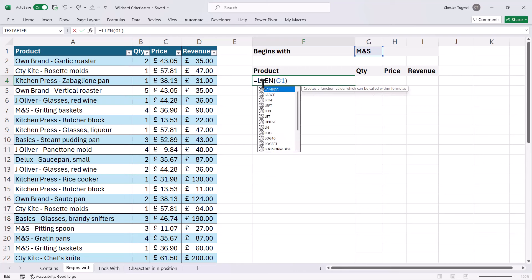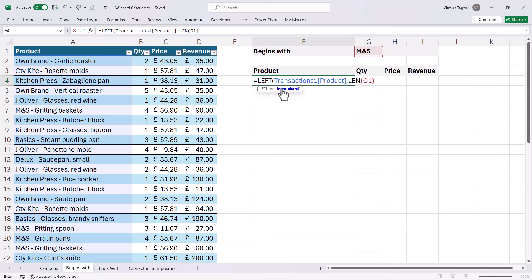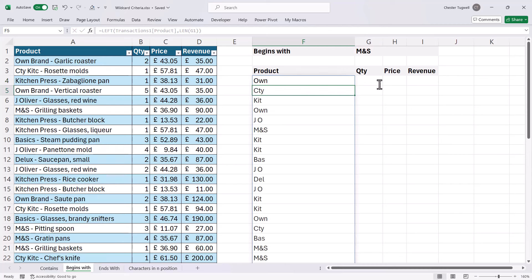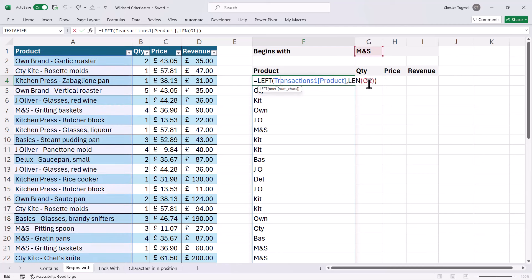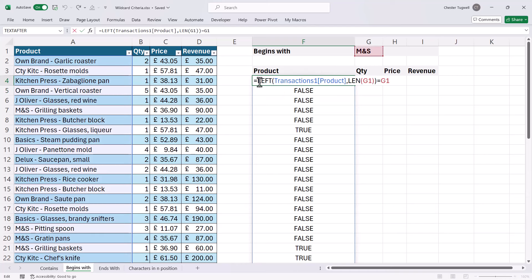Then I'm going to use LEFT. What I want to do is return the first three characters from each of my product names. So my text is the product column, and the number of characters I want to return is the same as the number of characters of my criteria. I close the bracket and press Enter, and you can see I get the first three characters of each product name. Now I test whether those first three characters are equal to my criteria, and then I get my TRUEs and FALSEs — that's my logical test. I can put this within FILTER.